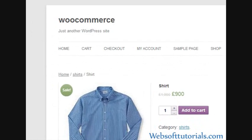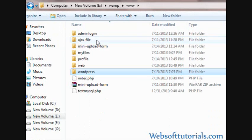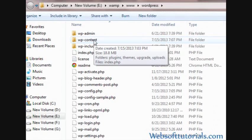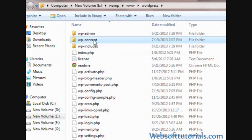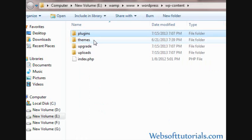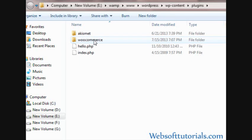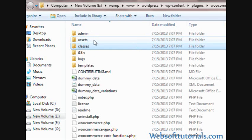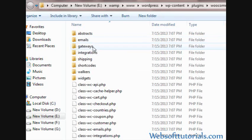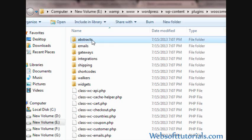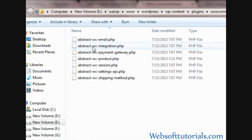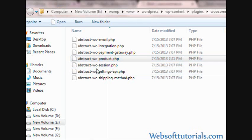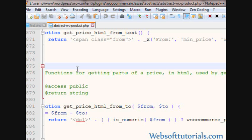So for that, firstly you need to go to your WordPress folder and then go to WP content, then go to plugins, then go to WooCommerce, then go to classes folder, and then you need to click on this first folder, it's abstract. Click on it and now you need to open this file. So this is abstract WC product.php. I will open it using Notepad++. Firstly, you need to find something in this file.